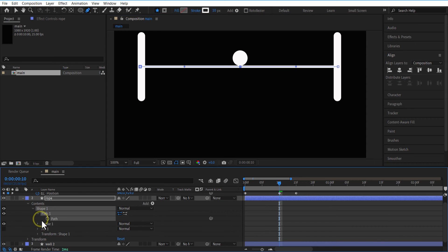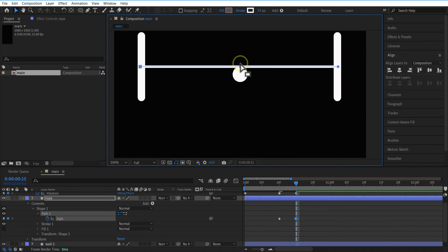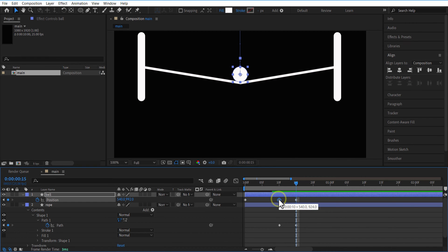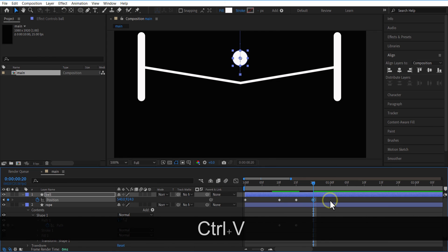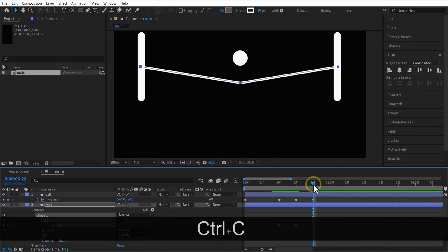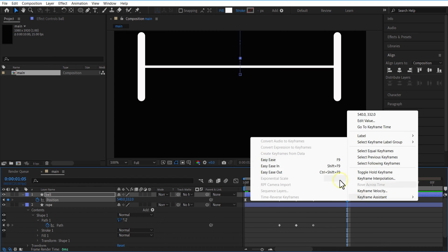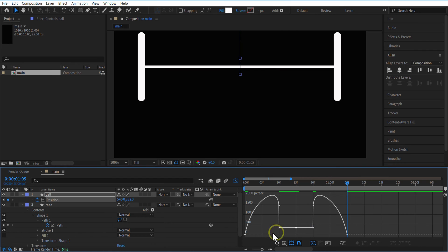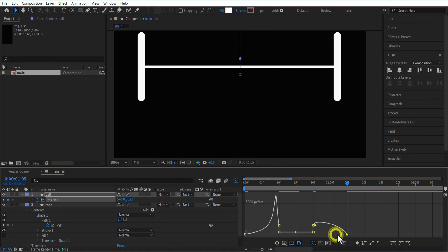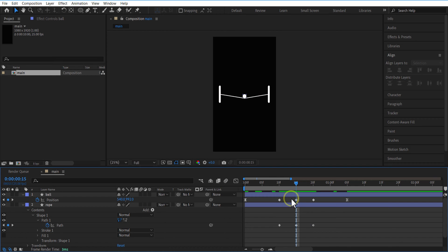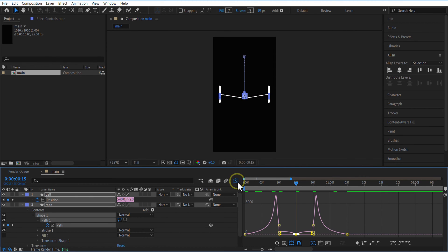Set a keyframe for path over here. Go 5 frames forward, select the arrow icon, and drag this line over here. Now copy this keyframe, go 5 frames forward and paste it. Do the same for this keyframe also. Copy the first keyframe and paste it 10 frames forward. Ease both the first and last keyframe. Open Graph Editor and adjust the speed graph. Select the middle two keyframes and ease them, then open Graph Editor and adjust the speed graph like this.